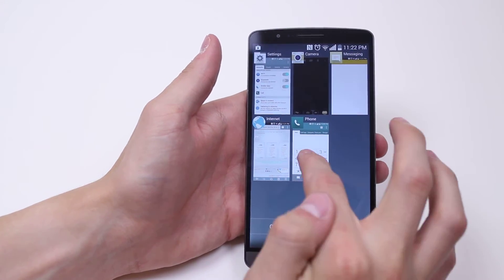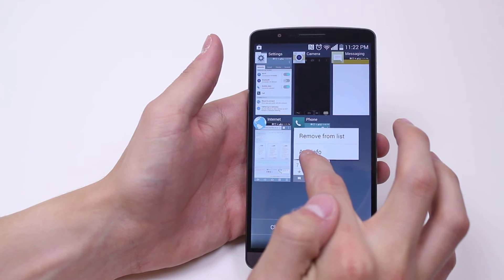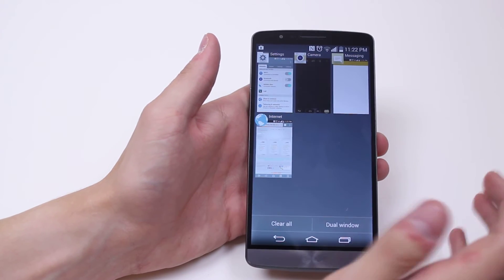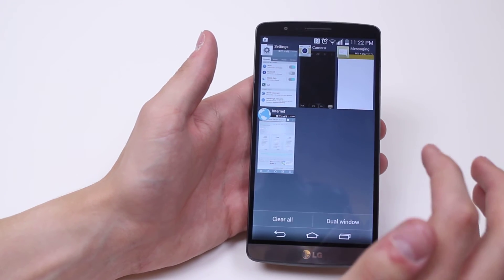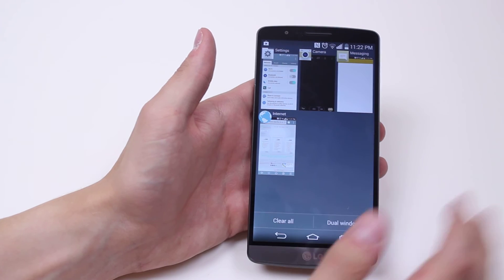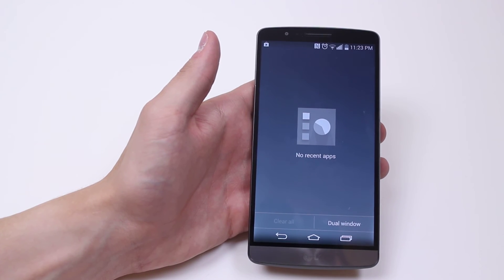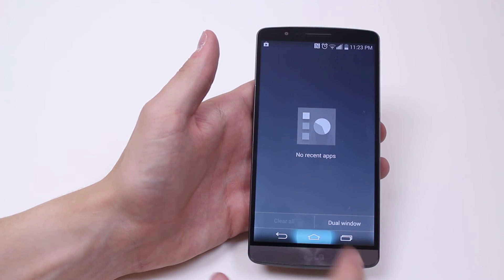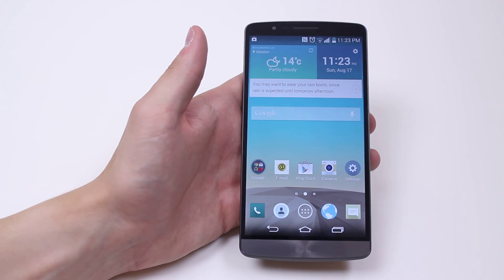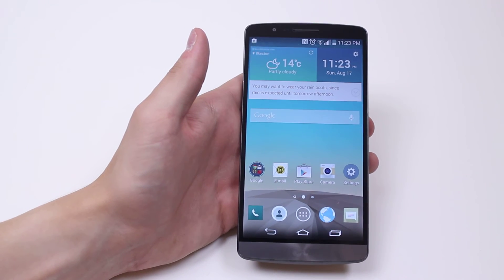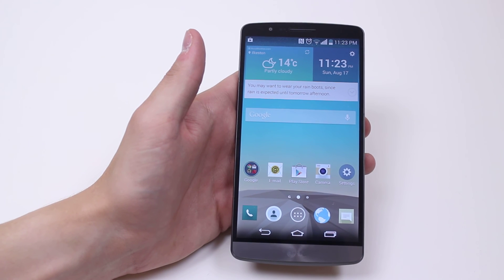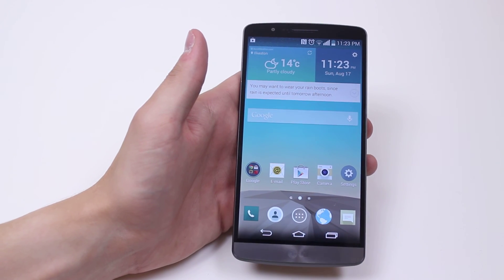What I can do is hold down and remove from the list, which closes it completely. Alternatively, if there's nothing there that you need, go ahead and just tap clear all. All of your applications are now closed completely. That's how to control background running applications on the LG G3.